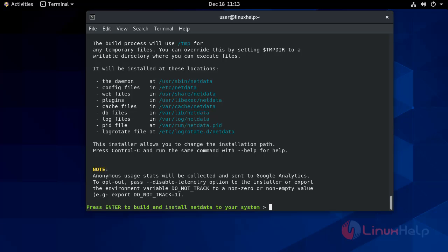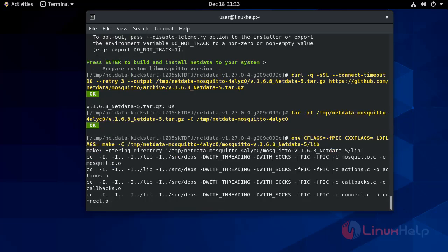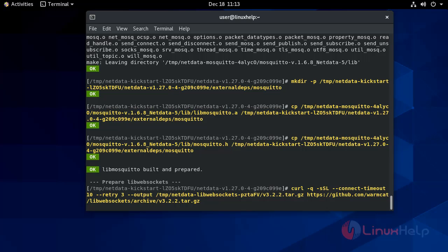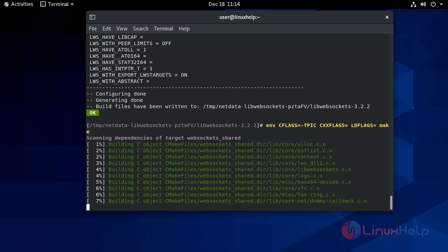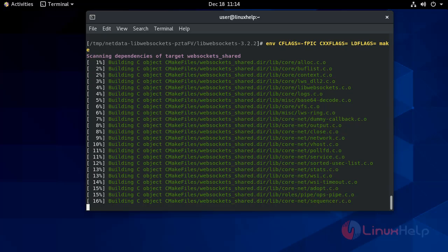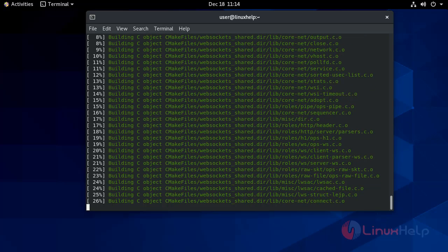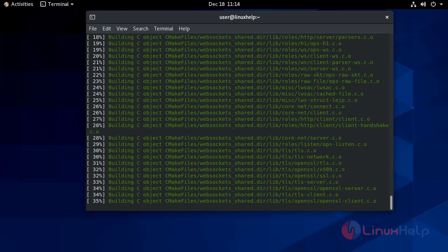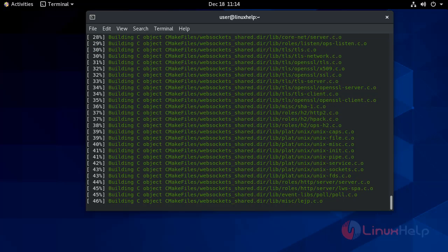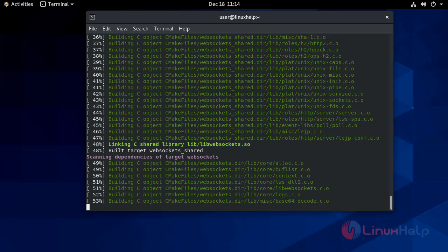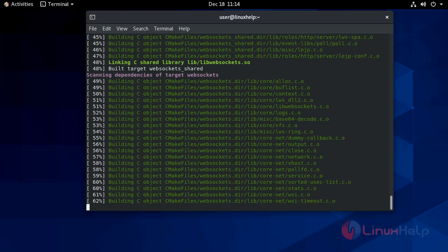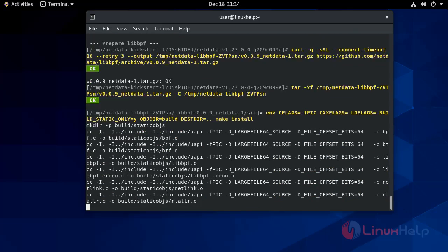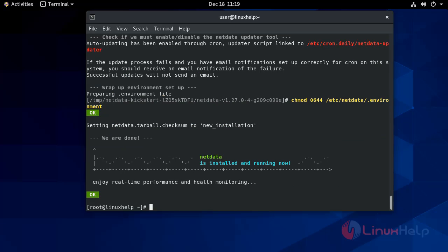Press enter to build and install NetData. Once the script has completed building and installing NetData, it will automatically start the NetData service and enable it to start at system boot. Once we see that it's installed and running...